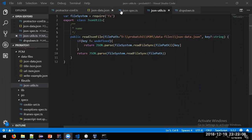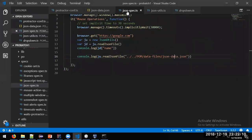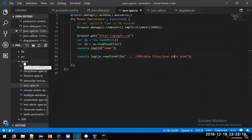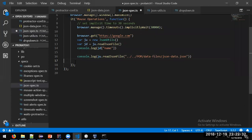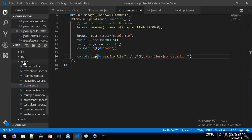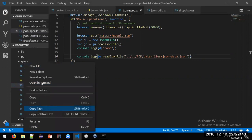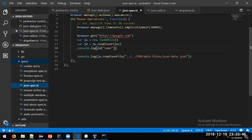Yesterday we were covering how to read JSON files, any doubts on that? Make sure guys, at least on the weekends, go through what we are doing — at least one method. So today we are going to handle CSV files.